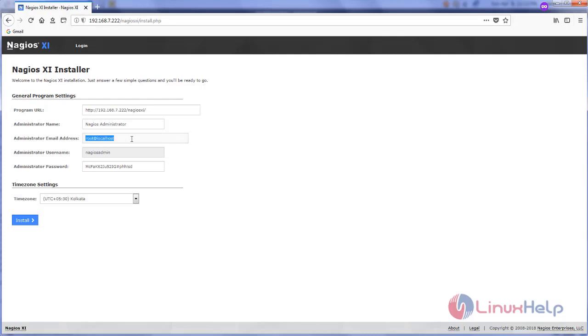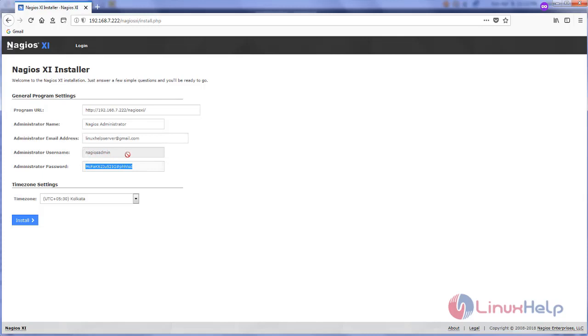Now type your email ID and type the password for Nagios XI. This is the user we are going to use in the web console.